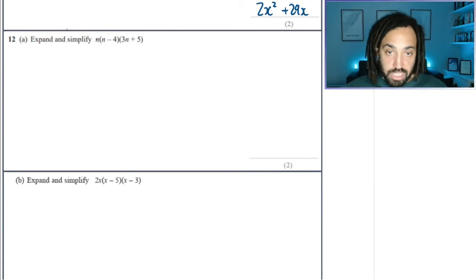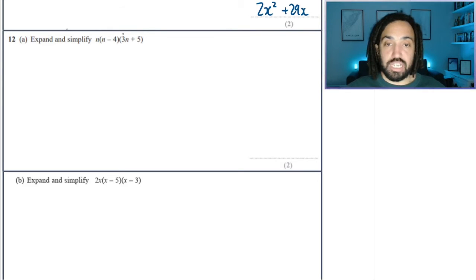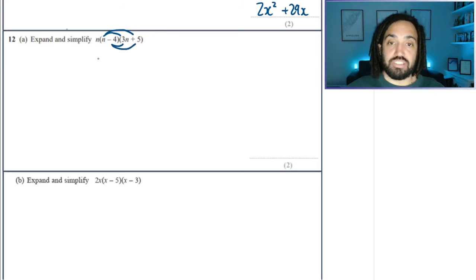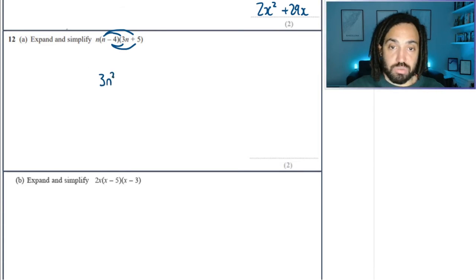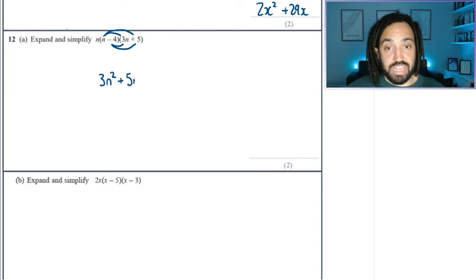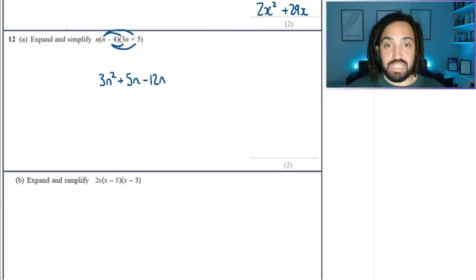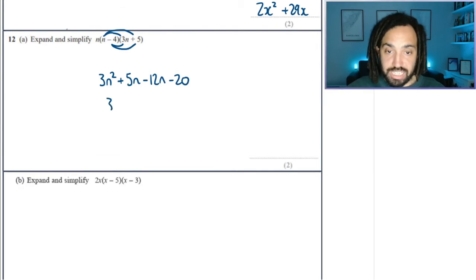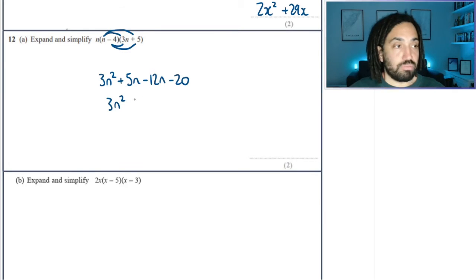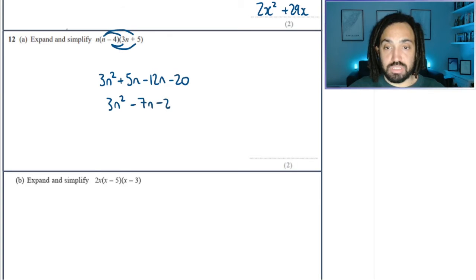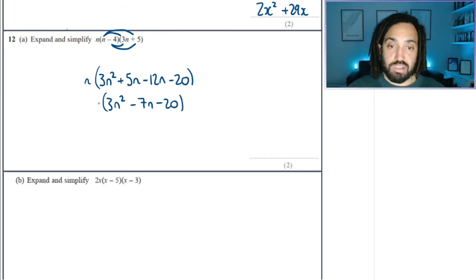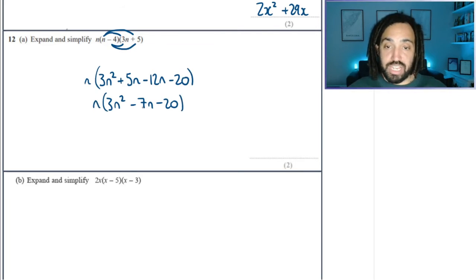Okay, a triple bracket. I'm going to ignore the n on the outside and just multiply out my bracket as I would do a normal double bracket. That gives me n times 3n, which is 3n squared. n times 5, which is 5n. Minus 4 times 3n is minus 12n. And minus 4 times 5 is minus 20. I'm then going to collect the n's in the middle: 5 minus 12 is minus 7 in total.